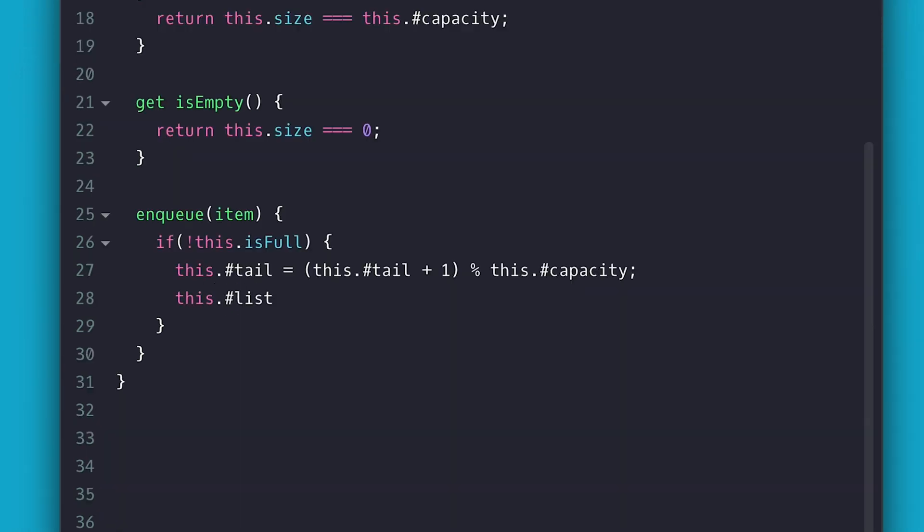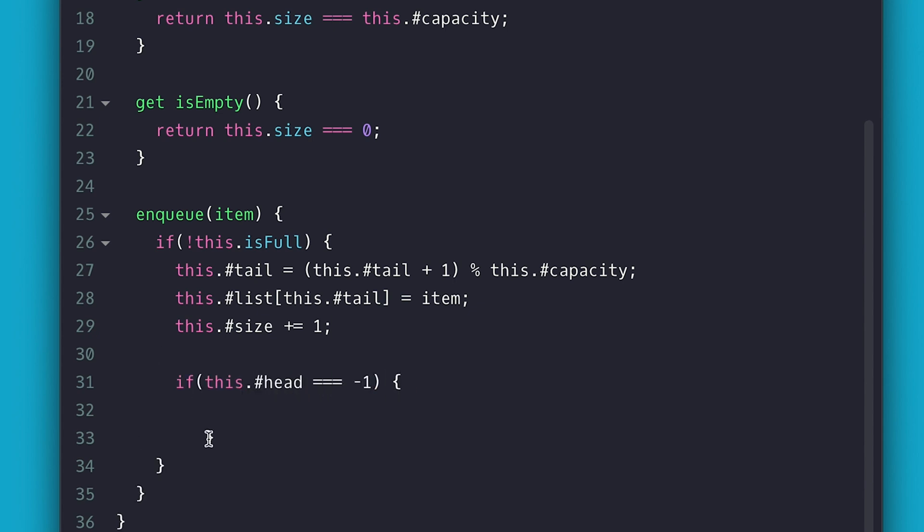Then I add the item at the tail index, then I increment the size and if the head is at negative 1, meaning the queue got its first item at start or after reset, I'll set the head equal to the tail which will be 0 at the first item and then I return the size at the end.